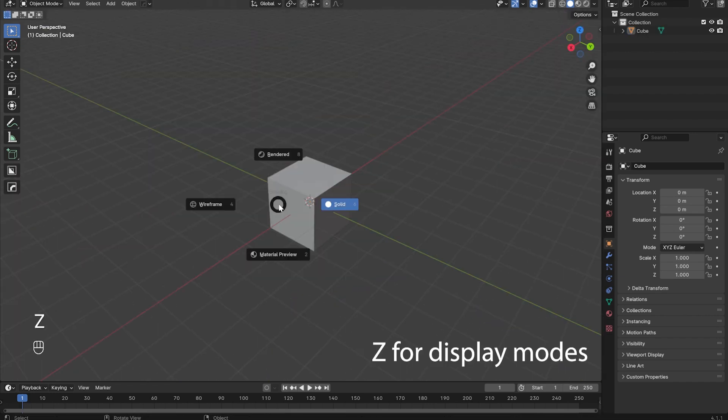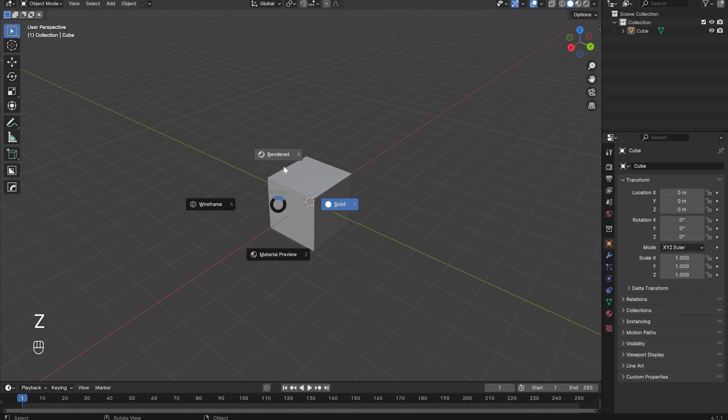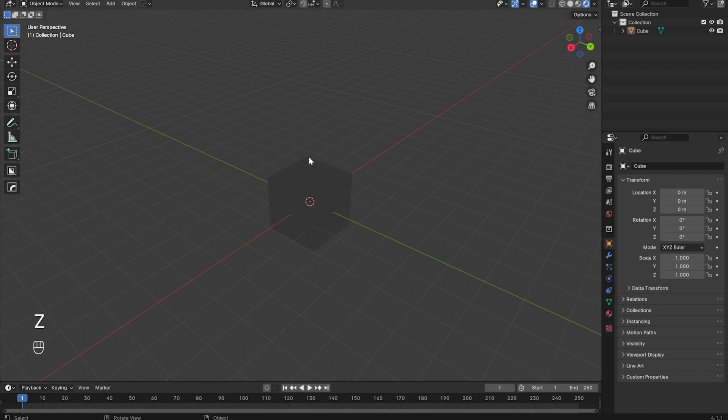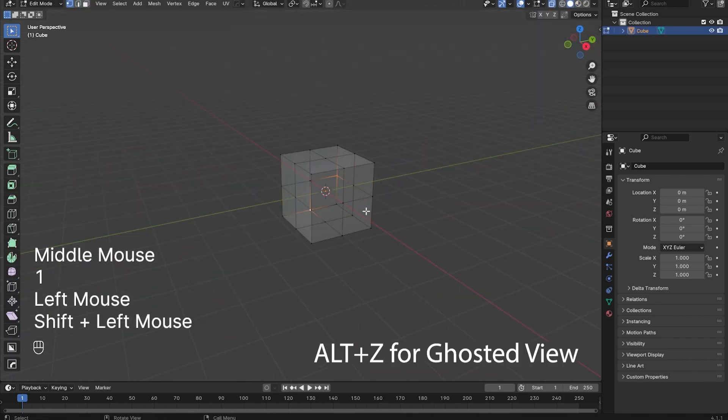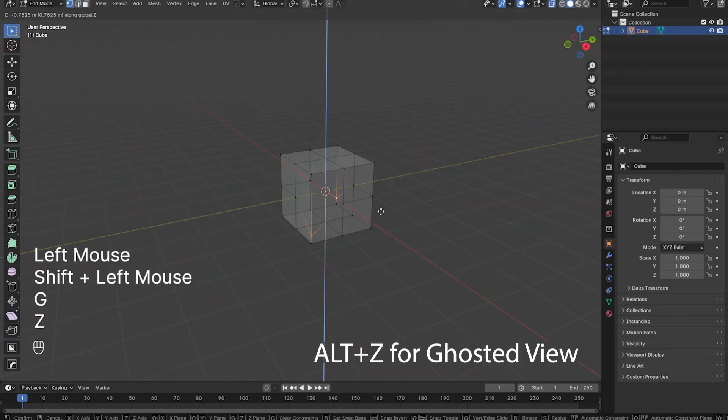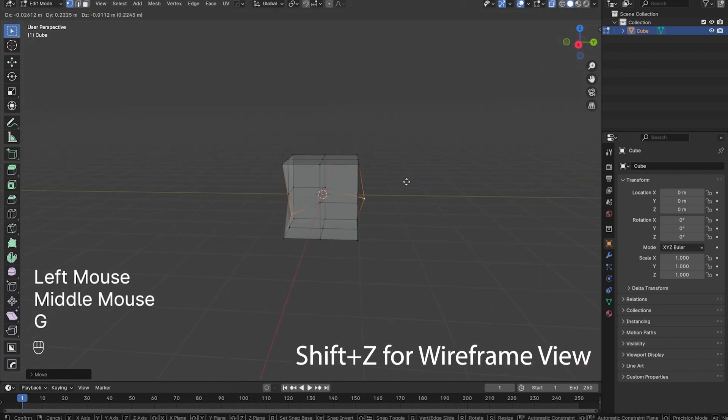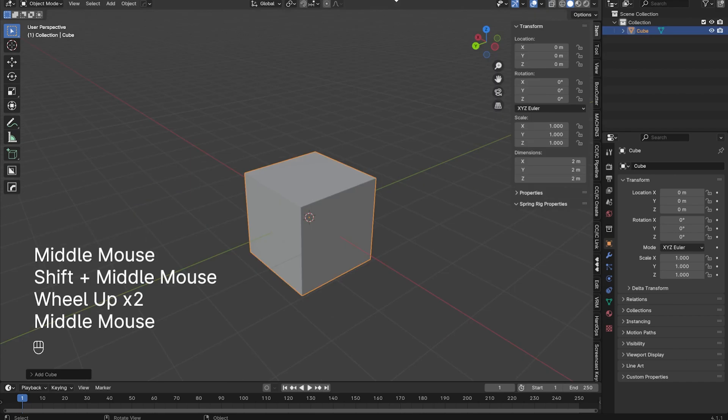While you're working, if you want to change your viewport display mode, you can press and hold Z. This lets you choose from Solid View, Rendered View, Material Preview View, and Wireframe View. Additionally, you can press Alt-Z to enter Ghosted View or Shift-Z to directly enter Wireframe View.